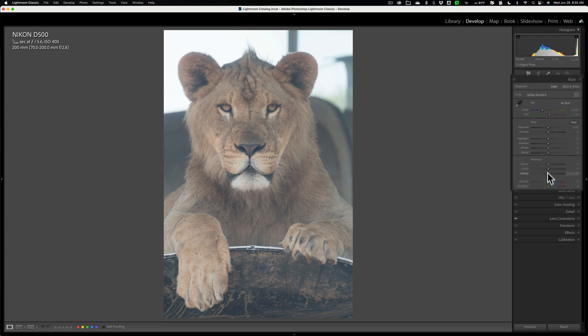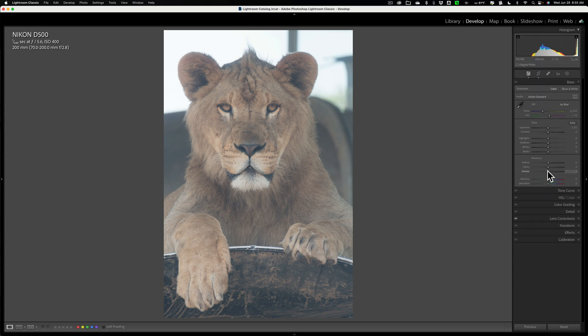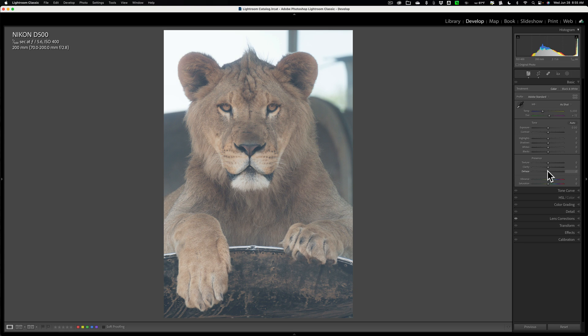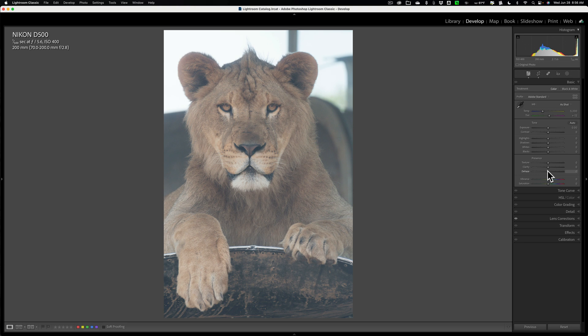Well, you're probably aware that when you do move that Dehaze slider, you're greatly affecting the tone and color of the image. And what you may find is if you have an image and you're doing your normal adjustments to it, tone and color, and then decide to use the Dehaze slider, you're greatly going to affect that tone and color, so much so that most often you're going to have to go back in and readjust the tone and color of the image.